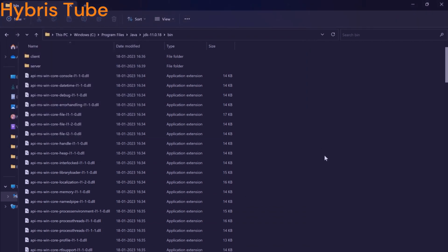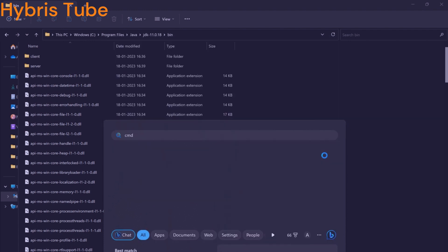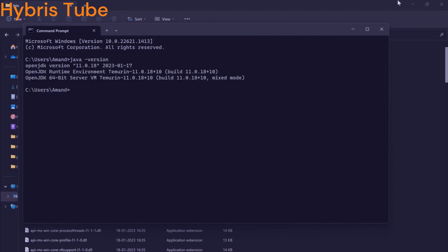If I open a new command line window — not the existing one, I have to open a new command line window — and fire this command 'java -version', you can see now I have JDK 11 installed in my system.